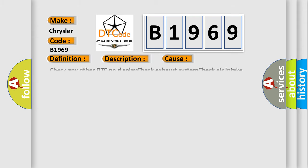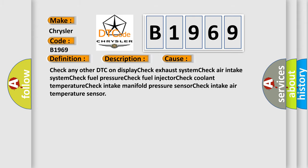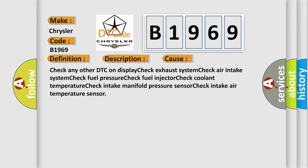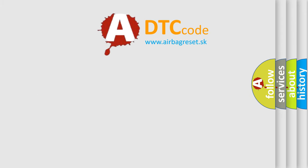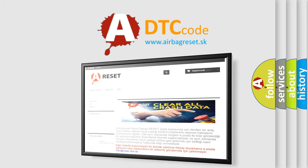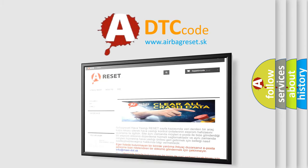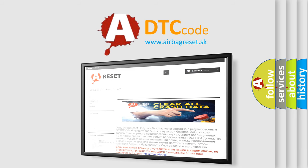This diagnostic error occurs most often in these cases: Check any other DTC on display. Check exhaust system. Check air intake system. Check fuel pressure. Check fuel injector. Check coolant temperature. Check intake manifold pressure sensor. Check intake air temperature sensor.